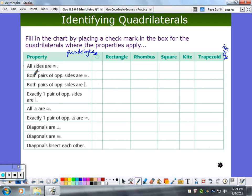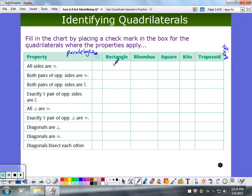Looking at the property 'all sides congruent' — is that true for a parallelogram? No, you can think of parallelograms where that's not true. What about rectangles? Are all sides congruent always? How about a rhombus — all sides congruent?